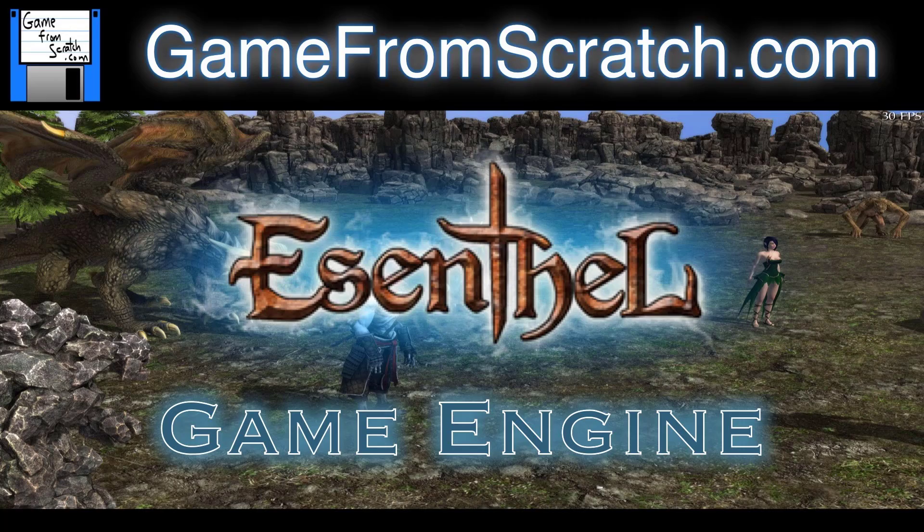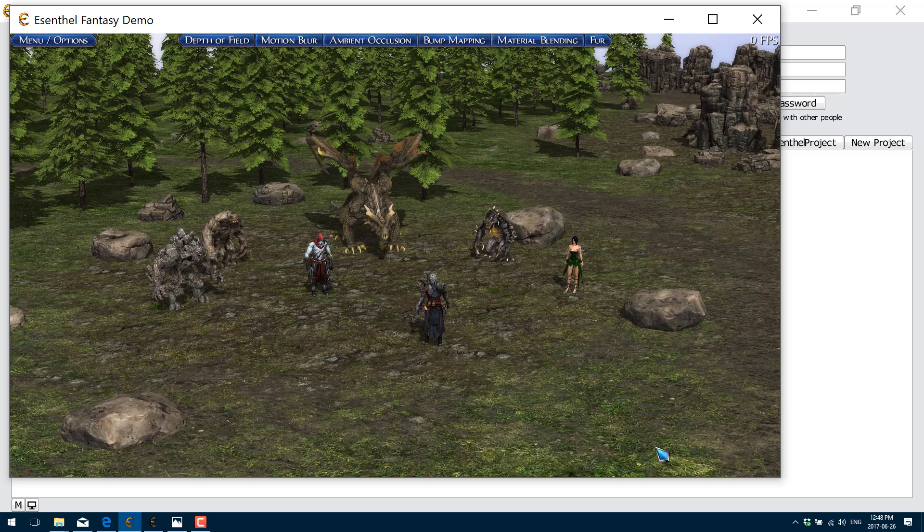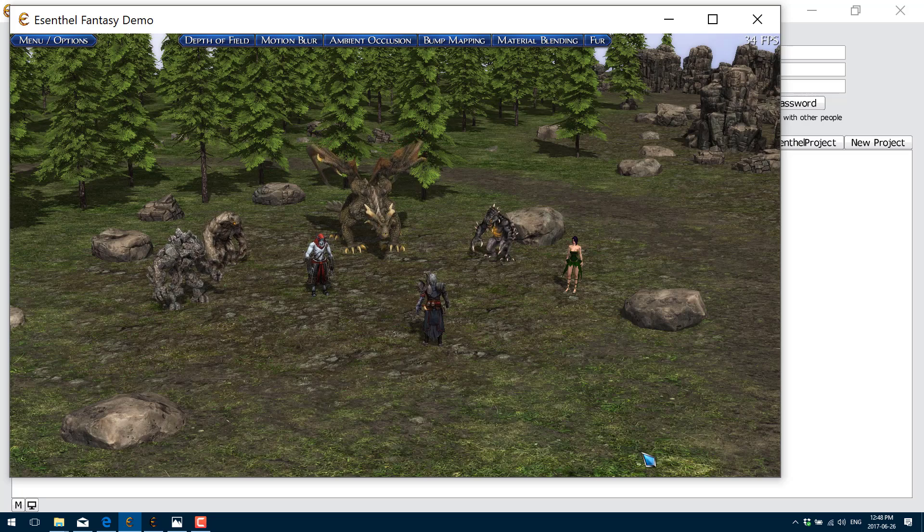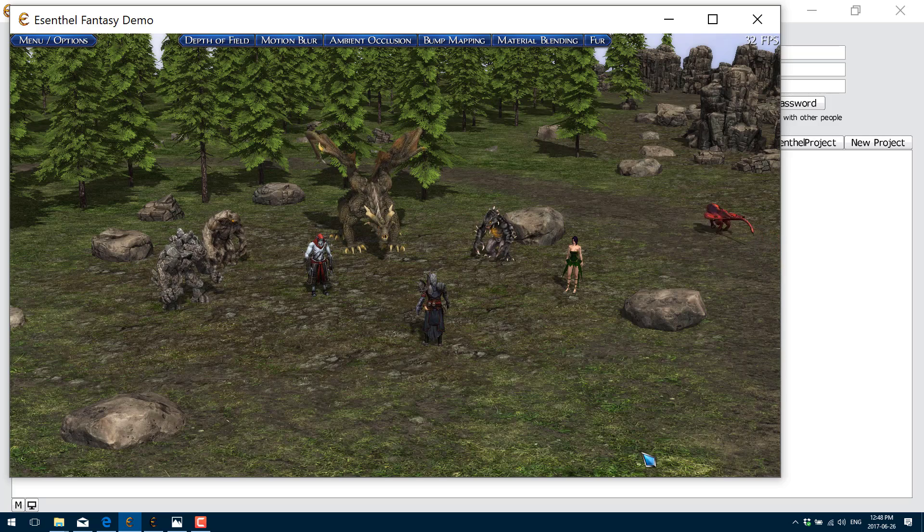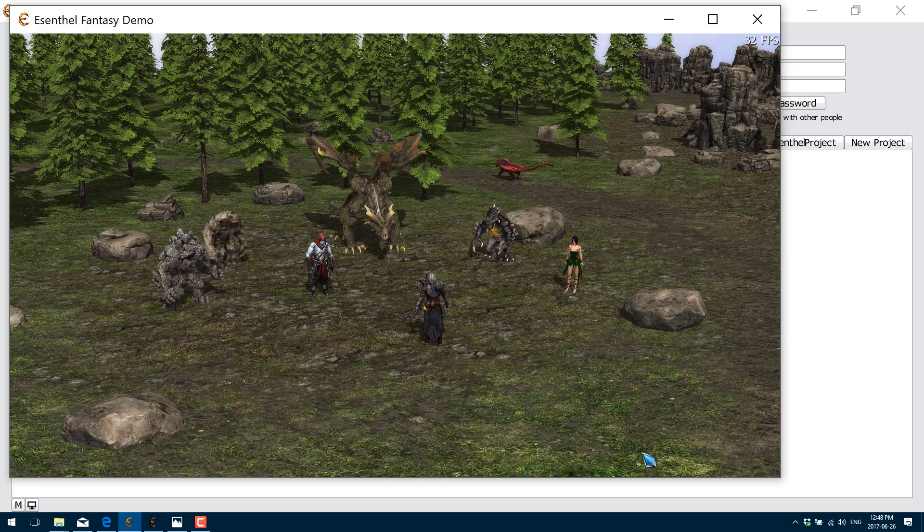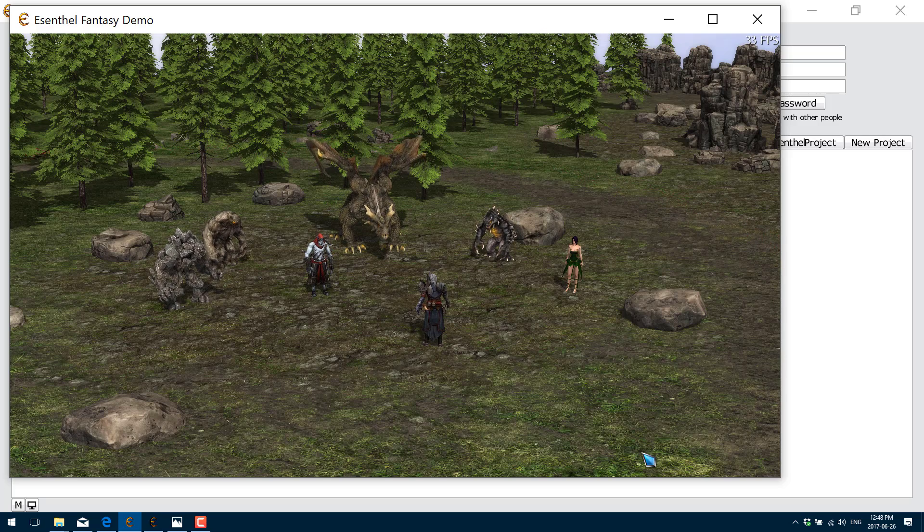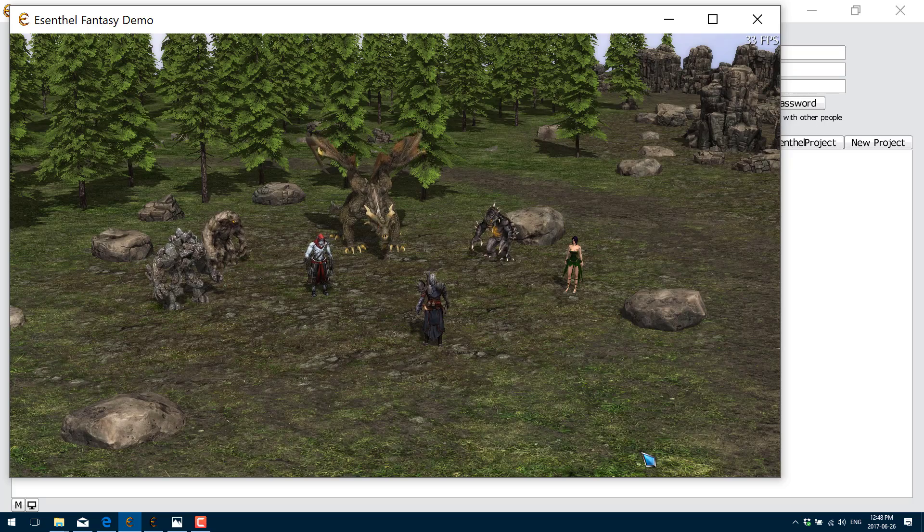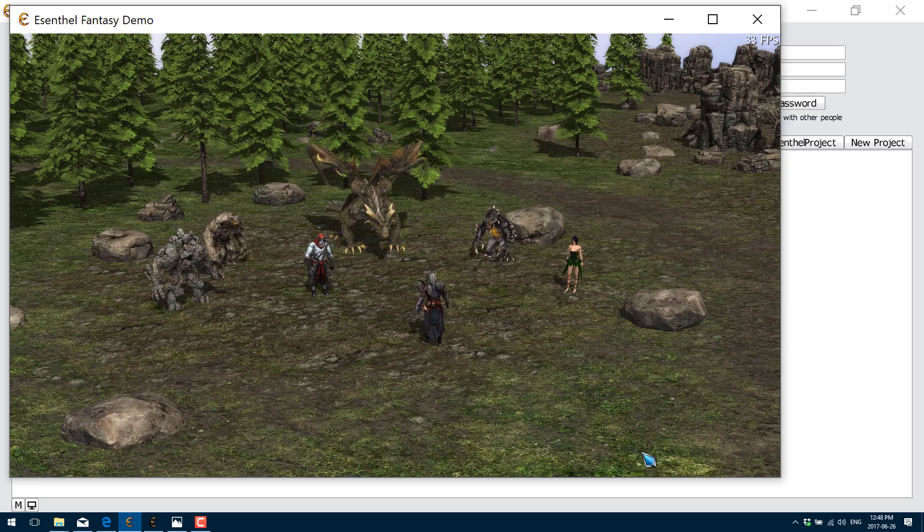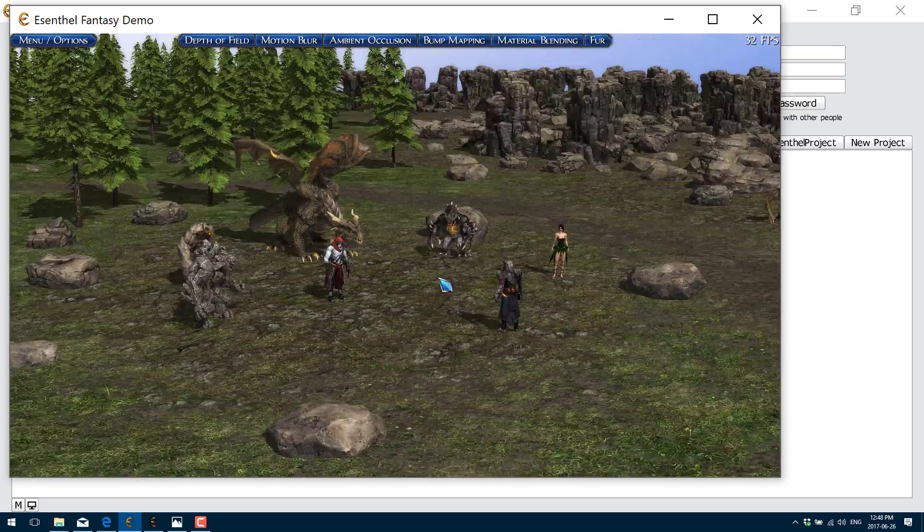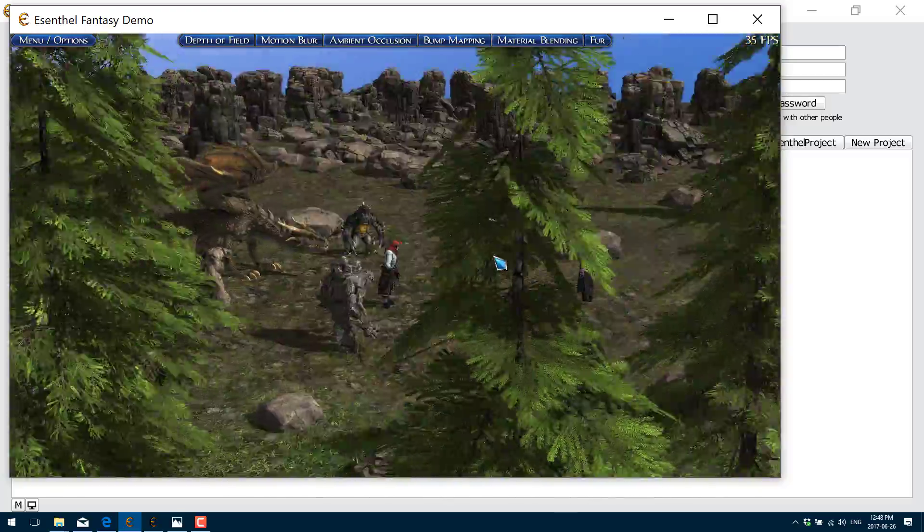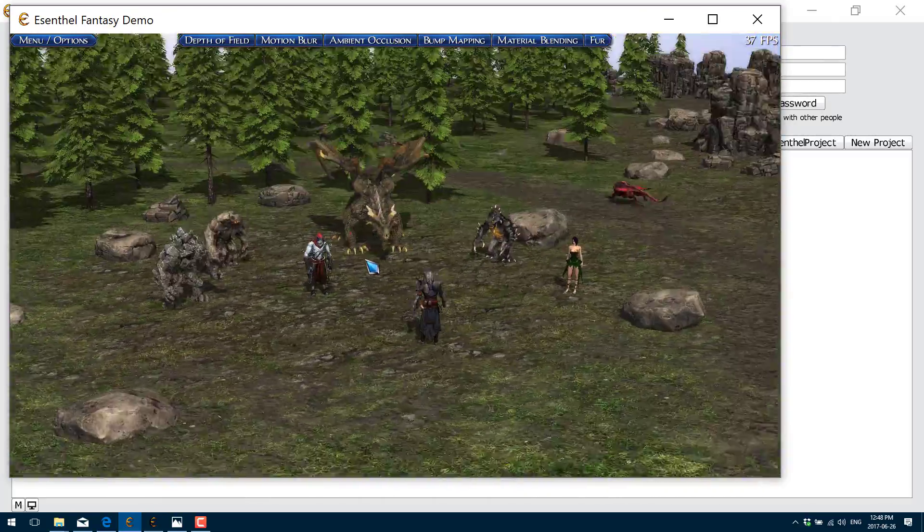Today they just released a tech demo, or just recently released a tech demo, as you can see right here. And it kind of shows you some of the abilities of this engine, enough to show you that maybe this is of interest to you, especially if you are a C++ developer. Here's the tech demo, just to show off some of their more recent graphical capabilities.